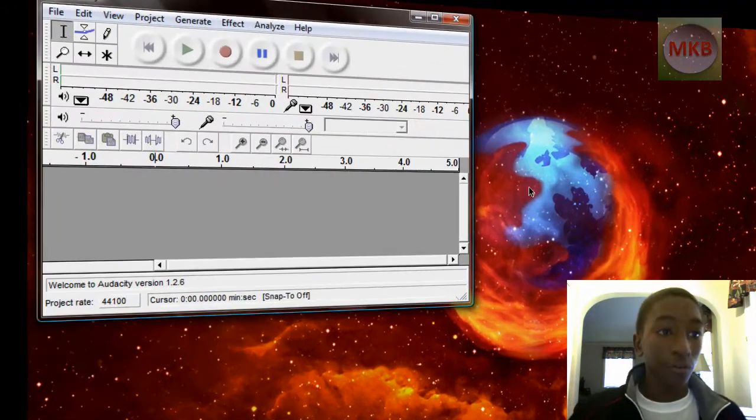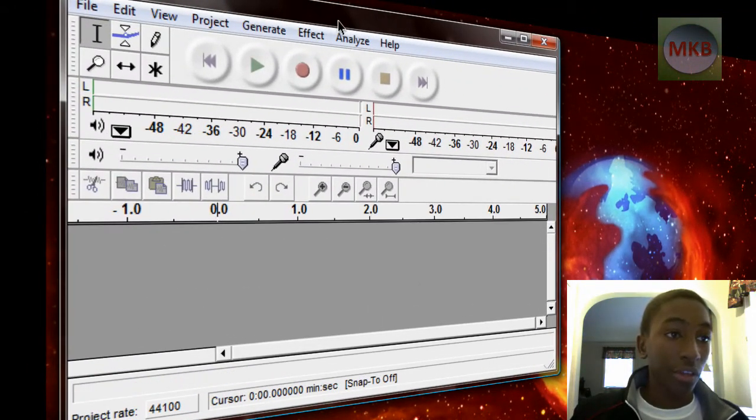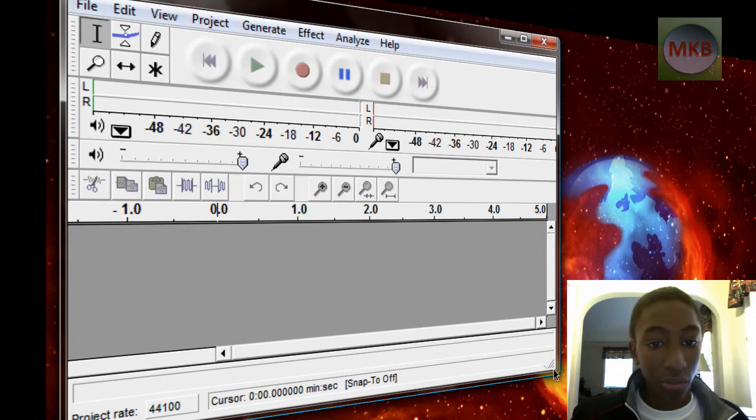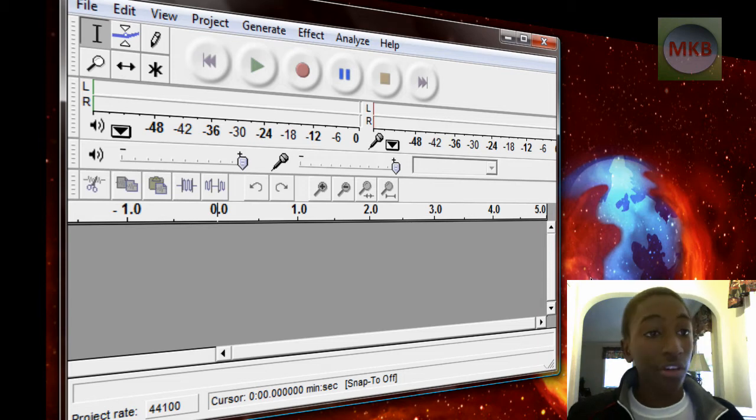Alright, this is what it will look like when you've opened Audacity. This is the Audacity interface here with the buttons on the top. Now I'm not going to go too far into it because it is for a later tutorial on actually how to use Audacity. But this is Audacity. You do have it now.